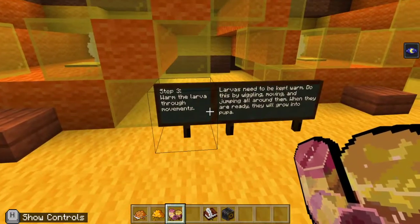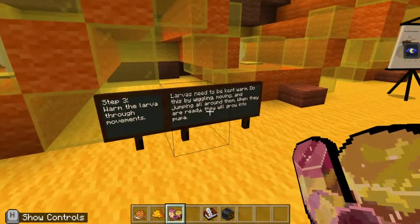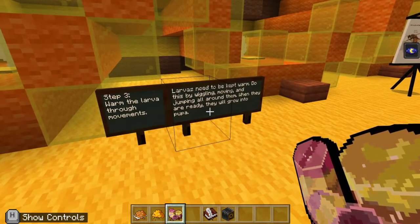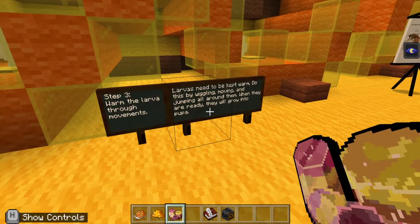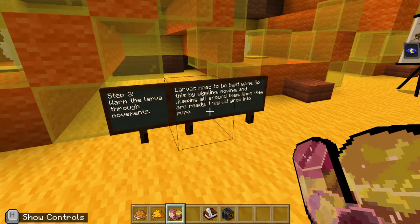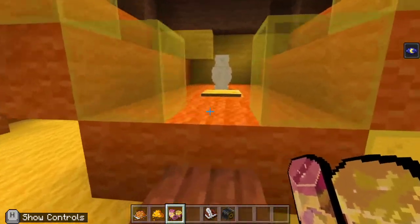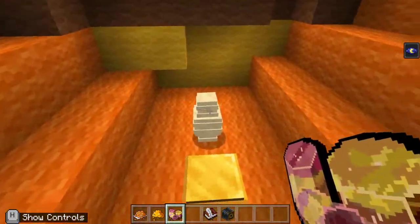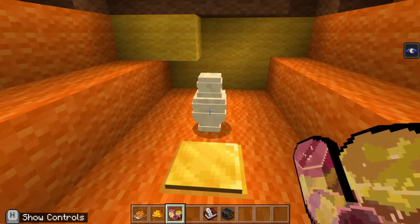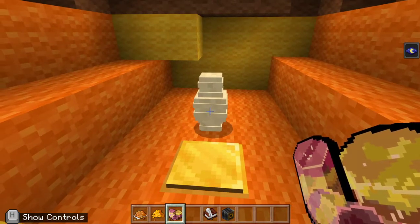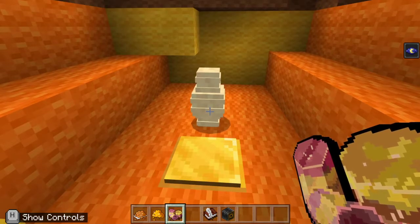Step three: warm the larva through movements. Larvas need to be kept warm. Do this by wiggling, moving, and jumping all around them. When they are ready, they will grow into pupa. Very interesting. So what we're going to do is we're going to act like a bee — go up to the larva and dance all around it and try to get it as warm as we can so it'll hatch.